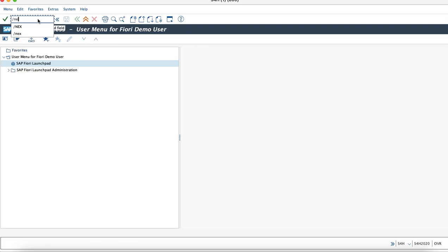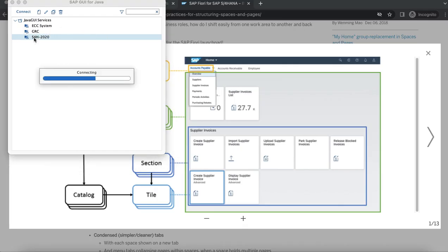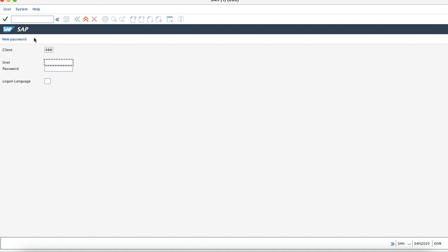Now we will try to login to the Fiori admin user and try to create a space and map a page to it with the section and tile concept.